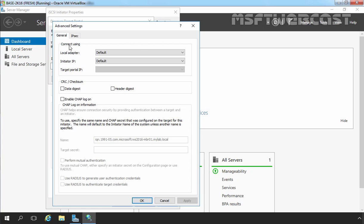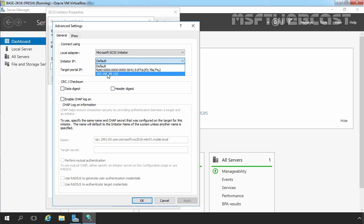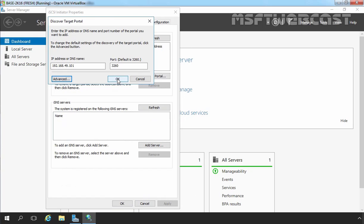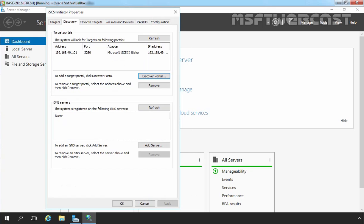On the General tab, under Connect Using, select Microsoft iSCSI Initiator as the local adapter. Under Initiator IP, select the IP address 192.168.49.110, which is the IP address of this Windows Server 2016 computer. Let's click on OK, and let's click on OK again.